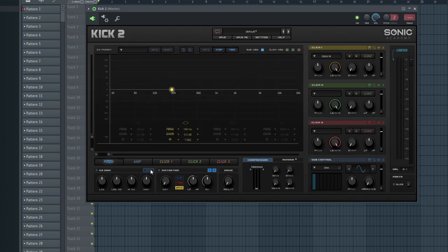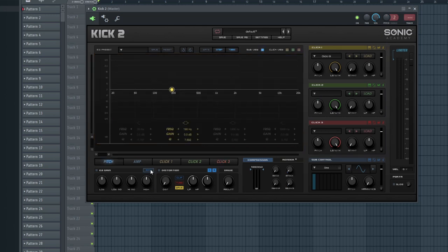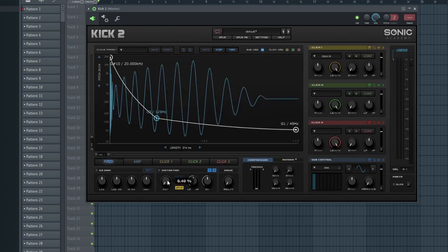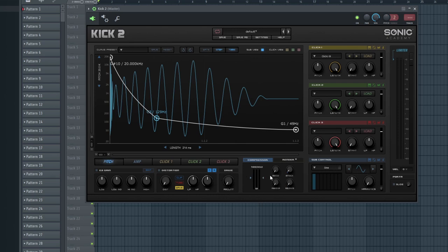Kick 2 offers an EQ, a distortion module, a drive section for saturation, a compressor, and a limiter on the output.